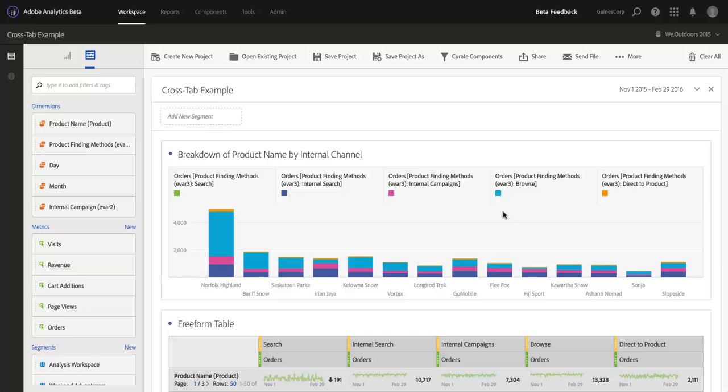Since the release of Analysis Workspace last year, this has been probably the number one most requested feature in Analysis Workspace, and we're very excited to get it into your hands as of the Spring 2016 Adobe Analytics release in April 2016.